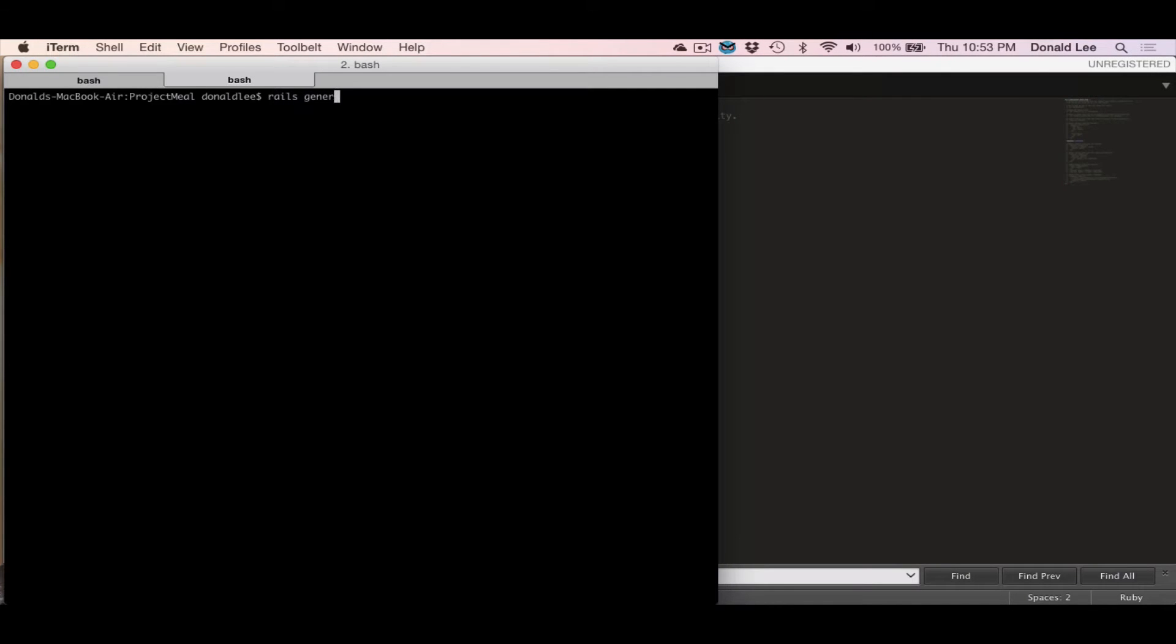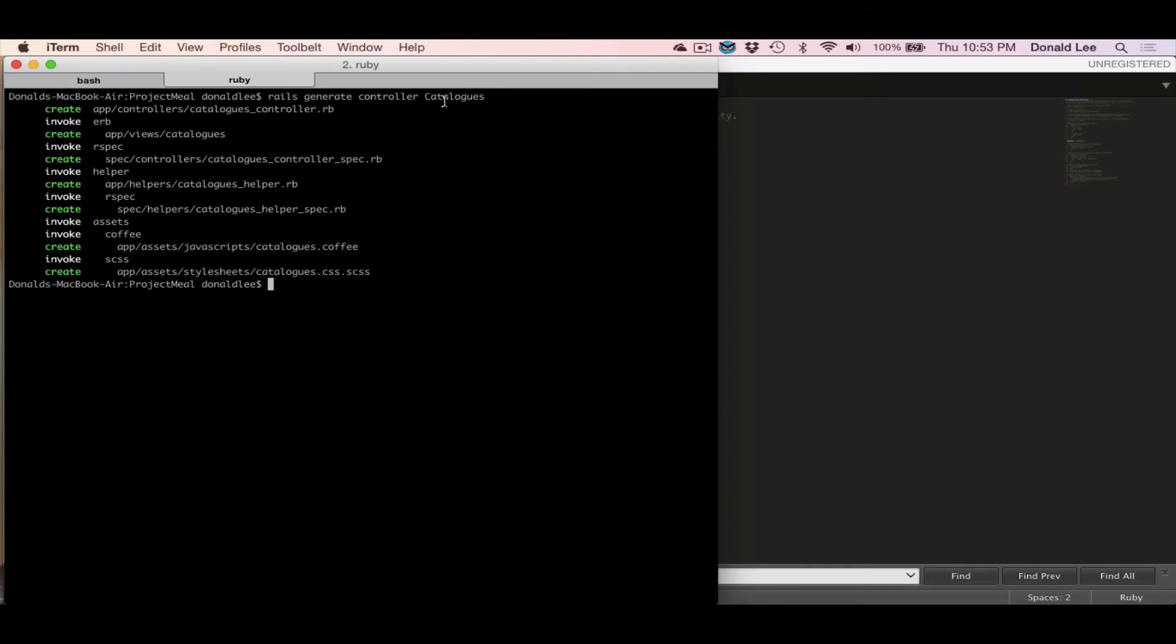So to generate a controller, you give a command rails generate controller and you give a name. So we're going to develop something called catalogs. Notice that I use plural. That is something that the Ruby framework developers really suggest: to name your controllers in plural form and to name your models in singular. You will see that later.